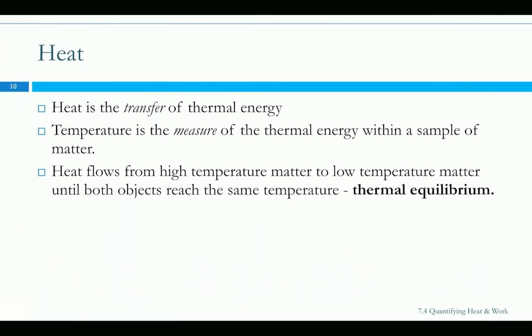Heat is a transfer of energy. We talk about it being hot outside, or heating something up means you're adding energy to it. Really heat is always a transfer of energy, whether it's transferring energy into something or out of something. Temperature is how we measure thermal energy, and we can only really measure it instantaneously — this is the temperature at this time. Heat always flows from high temperature matter to low temperature matter, but only until both objects are the same temperature. We call that thermal equilibrium.